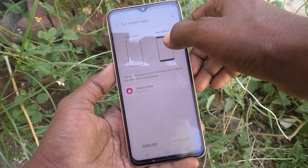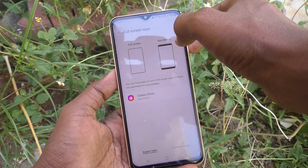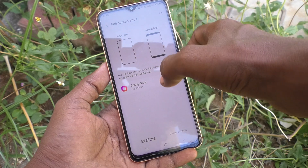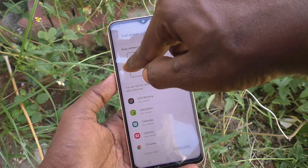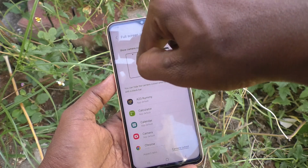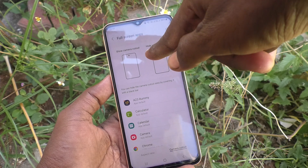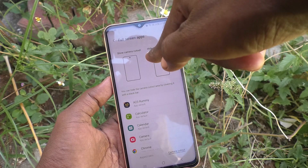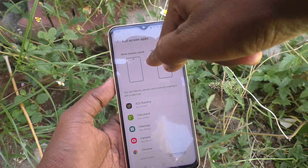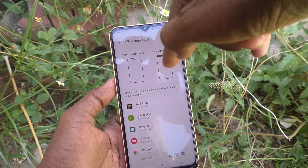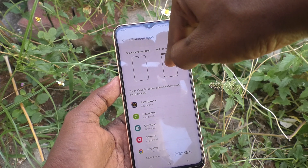Here you can see the full screen option and the default option. Go to Camera Cutout. 'Show Camera Cutout' means it will appear in full screen up to the notch. 'Hide Camera Cutout' means this area will be cut and it will appear like a flat line — hiding the notch display.